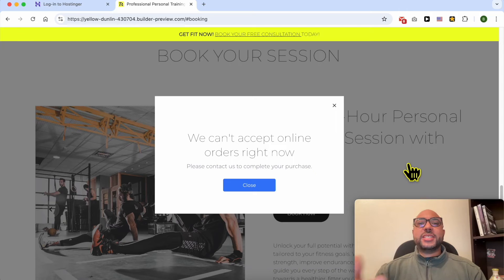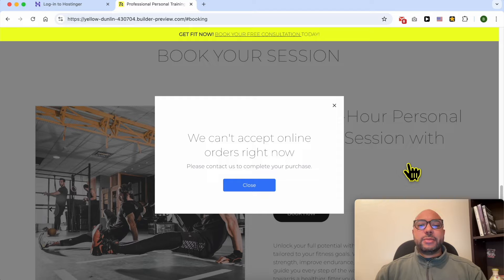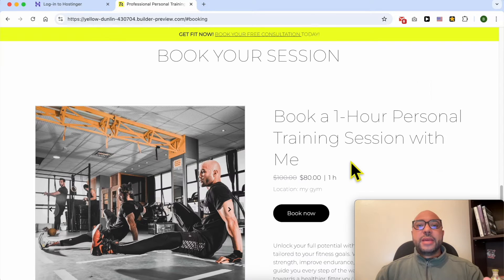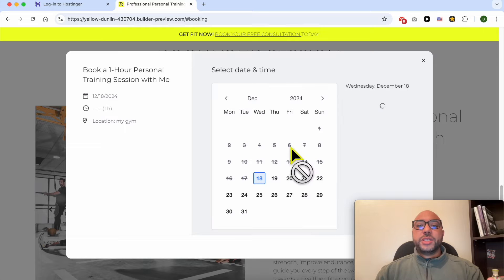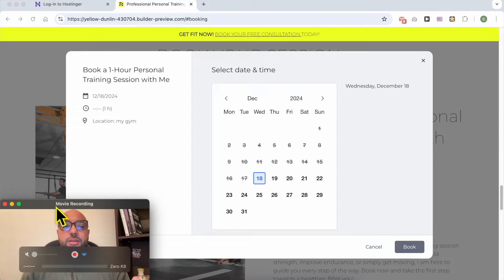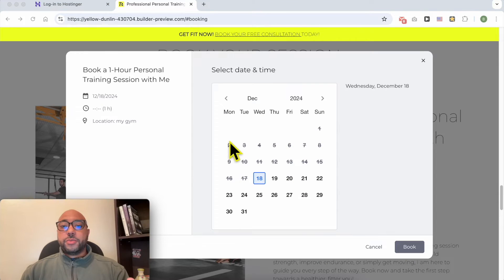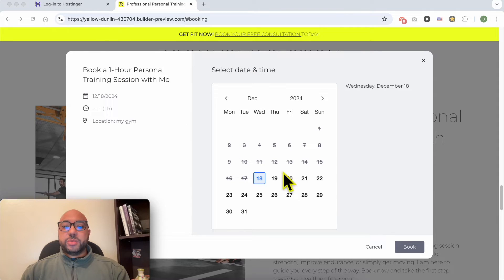Welcome to Ben's Experience. In this video, I will show you how to fix the error "we can't accept online orders right now." Many people started seeing this error when trying to buy something from an online store built using Hostinger website builder.